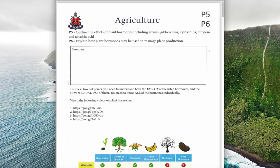For this dot point, you need to really know all of these hormones: auxins, gibberellins, cytokinins, ethylene, and abscisic acid. You need to know about each one individually — where they're produced, what they do in the plant, and then how we can use them commercially.